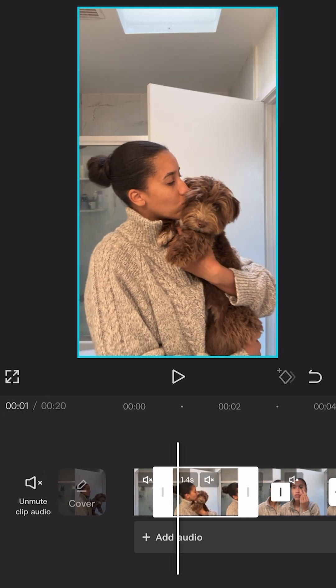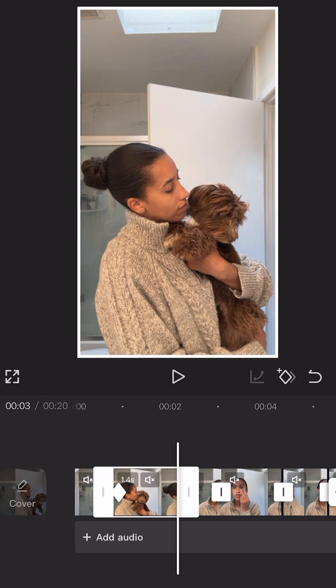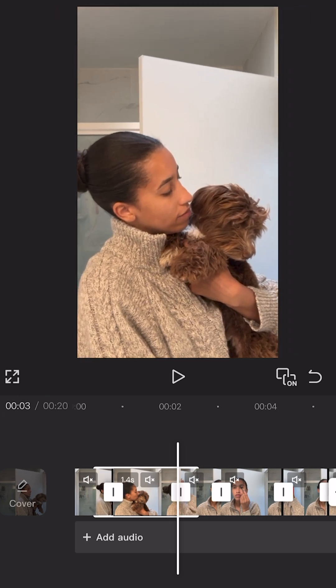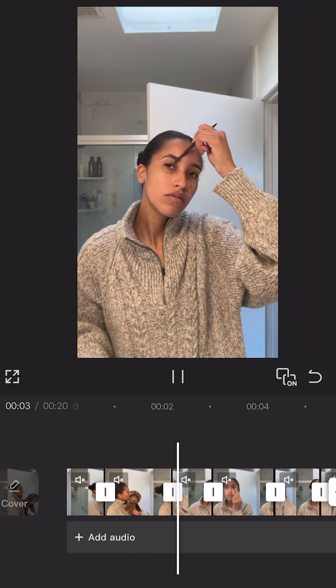If you ever want to do a slower zoom in, you'll need to keyframe. This can make things a little bit more subtle while still adding that visual interest. And continuing on with the visual interest game, did you know that 85% of Instagram users watch reels with the sound off?